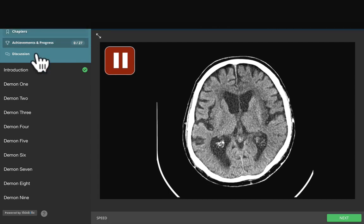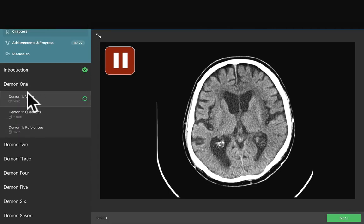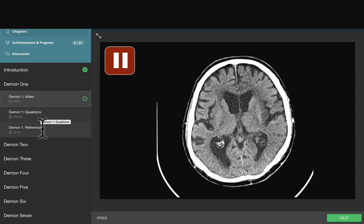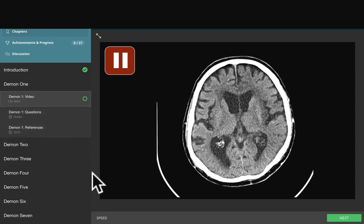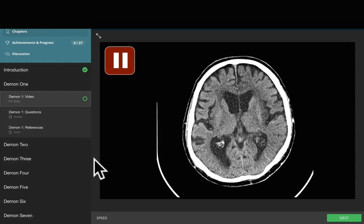Each chapter or demon contains its own video clip, questions, and references. The video clip is presented to you in a way that gives you time to look at the case, make up your mind, and come up with your own thoughts regarding the approach and differential diagnosis.